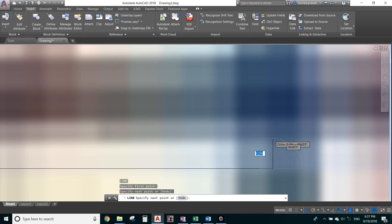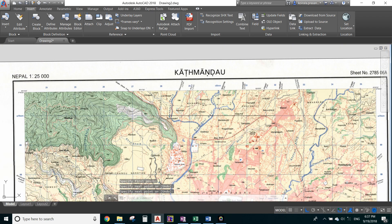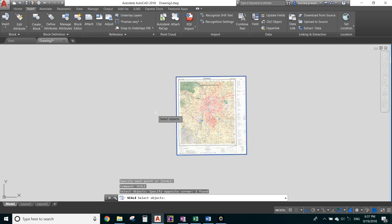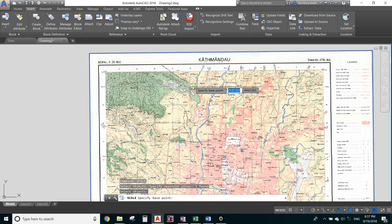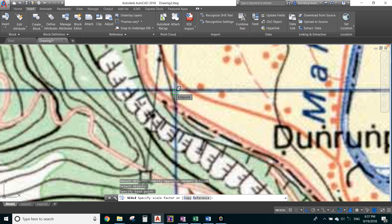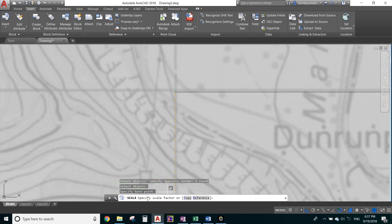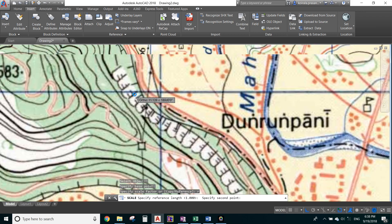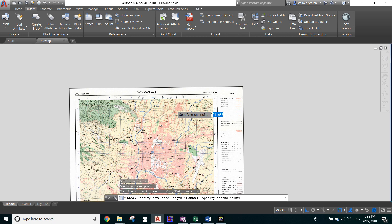Give a left click to confirm. This line is now our reference line. Type SCALE, press Enter, select the image (not the reference line), press Enter, then specify the base point at the starting point of the line. In the command line, type 'R' for Reference and press Enter. It says 'specify reference length' — click the starting point of the line, then the ending point as the second reference point.